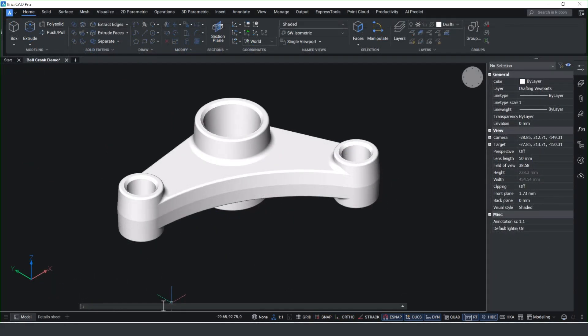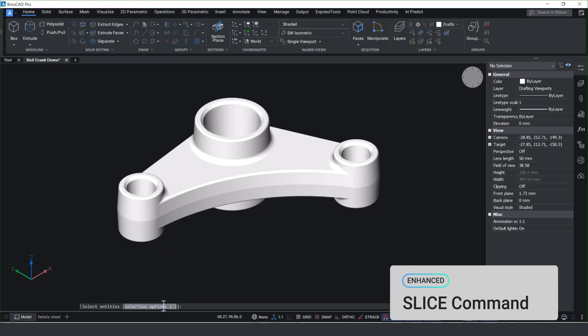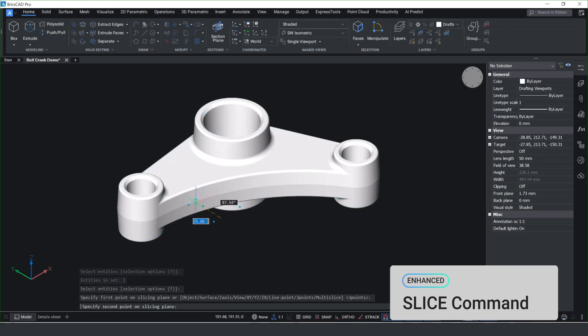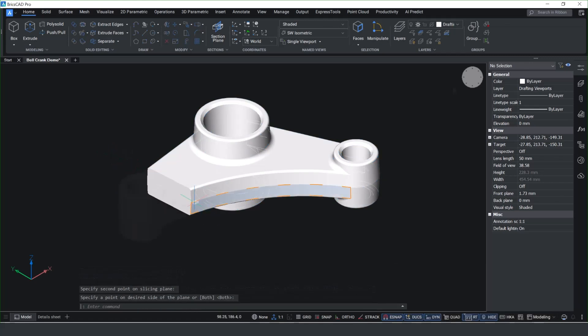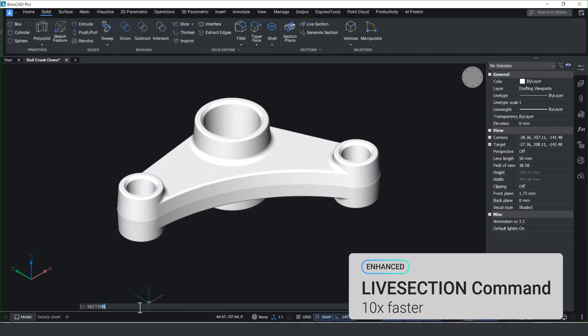In v25.2, we've improved the slice command, making it much easier to visualize by showing a cutting line when slicing through solid geometry, giving you much more control and accuracy. As well as enhancing the slice command, we've made massive inroads on the performance of the live section.